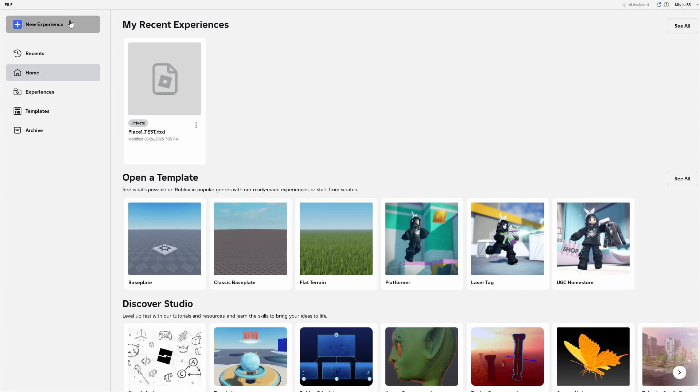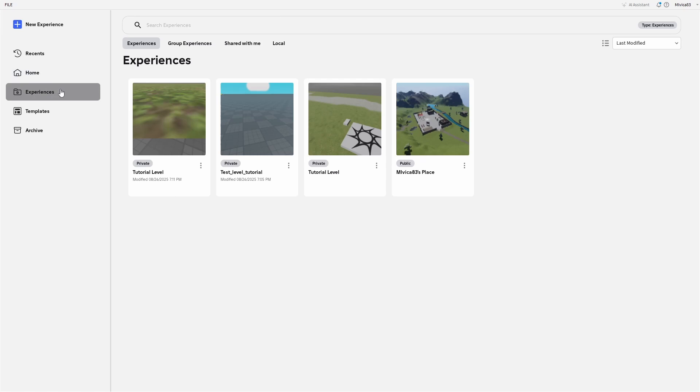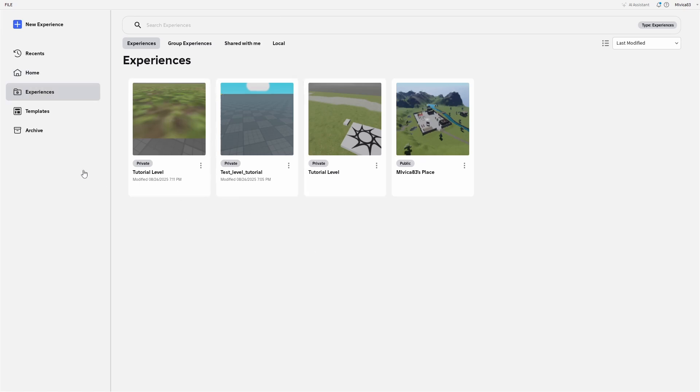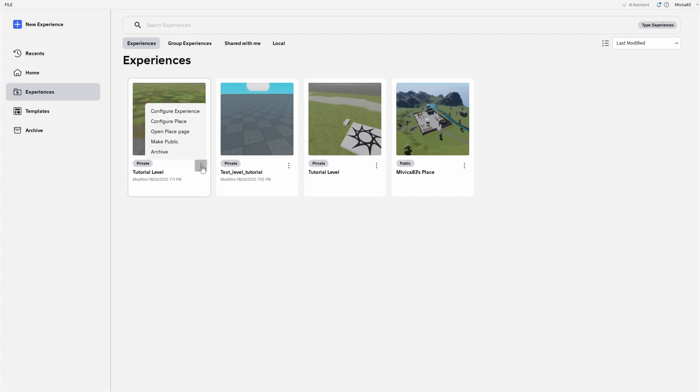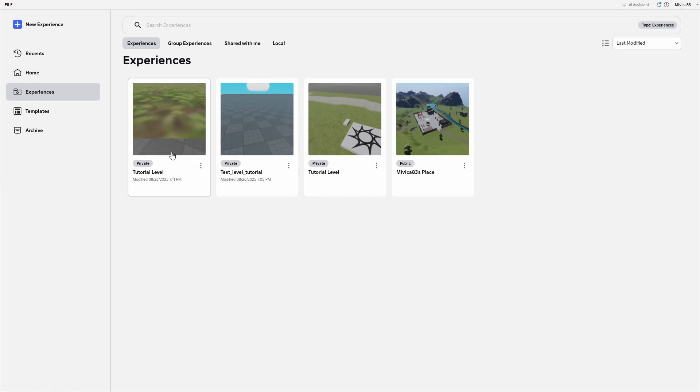Now to do that, I'm going to move from my home tab to experiences. These are the levels I've been working on or opened up. If I want to delete any of these, I need to go for these three dots. As you can see, there are several options here. And if you're looking for delete, you won't find it. But what you're actually searching for is archive.